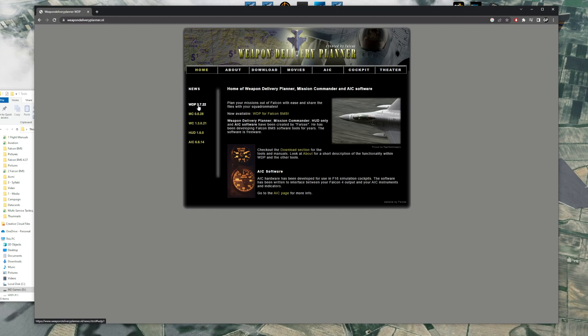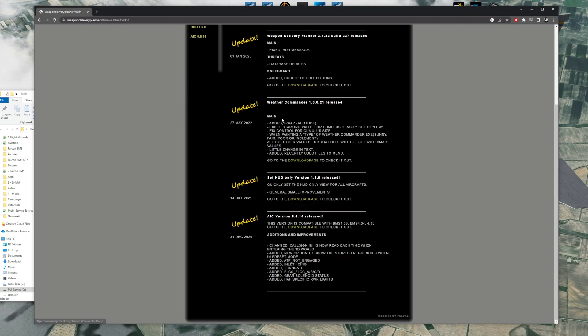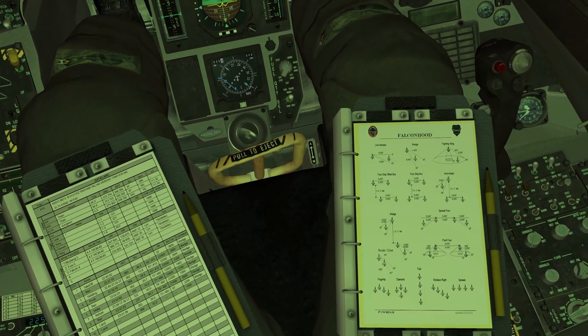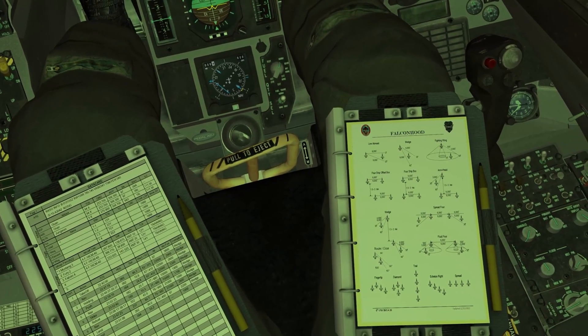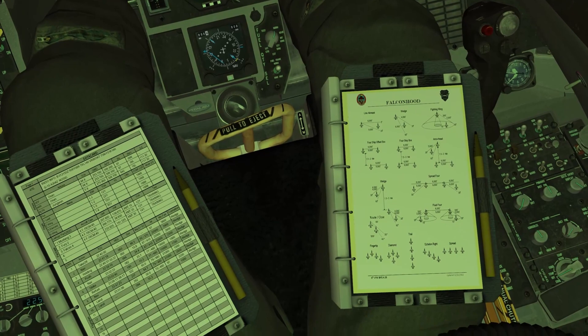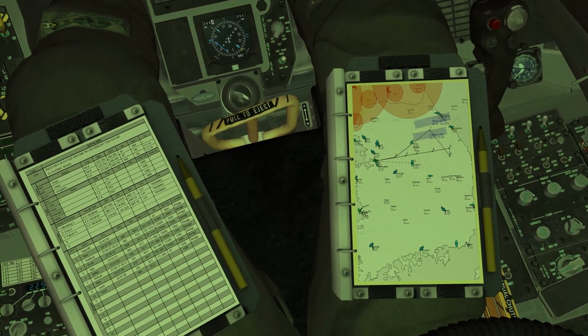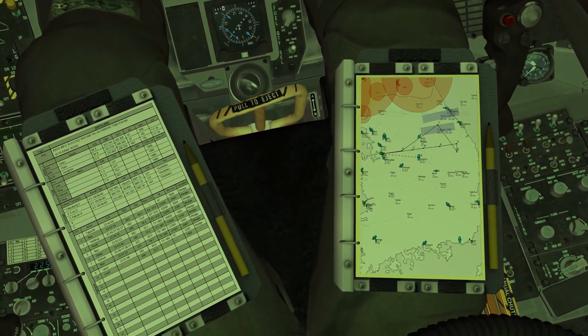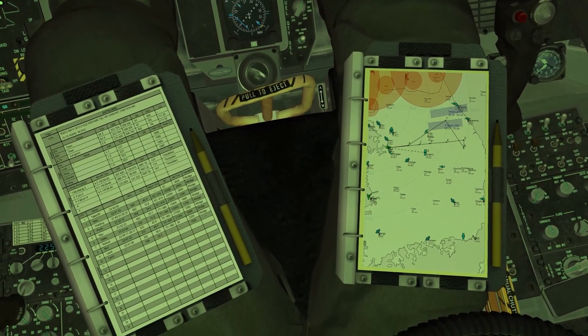Weapons Delivery Planner, or also known as WDP, is a very powerful tool that condenses all of the information needed during a mission. The most important feature of WDP is that you can place everything on your kneeboard and see it in-game, as long as you have your pilot model activated. Having all of the information is important, especially for flight leads to reference during the mission.